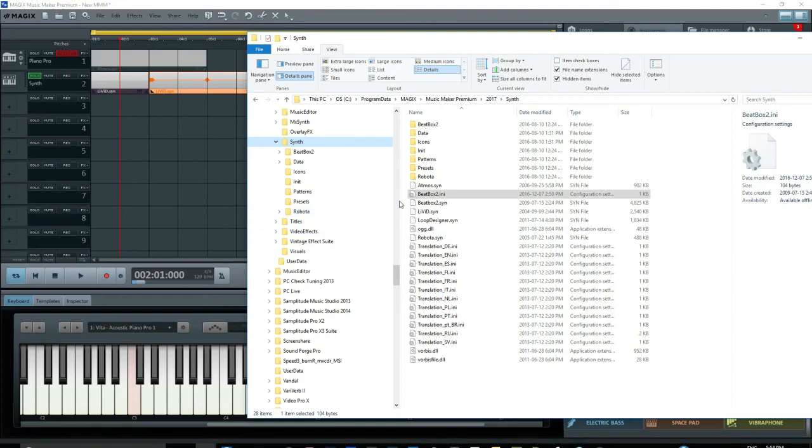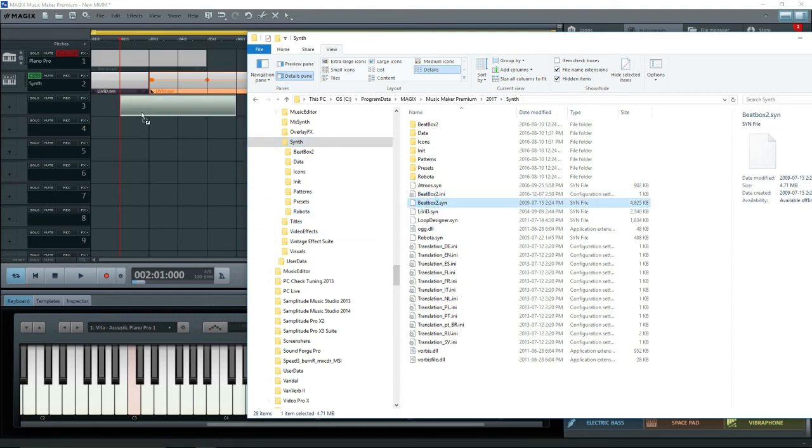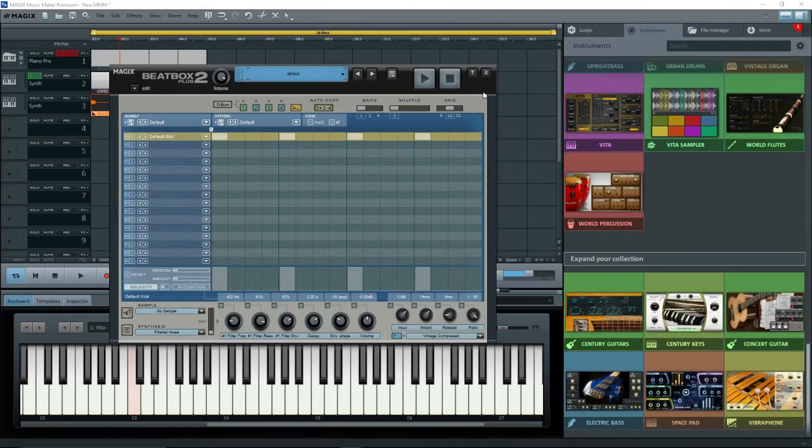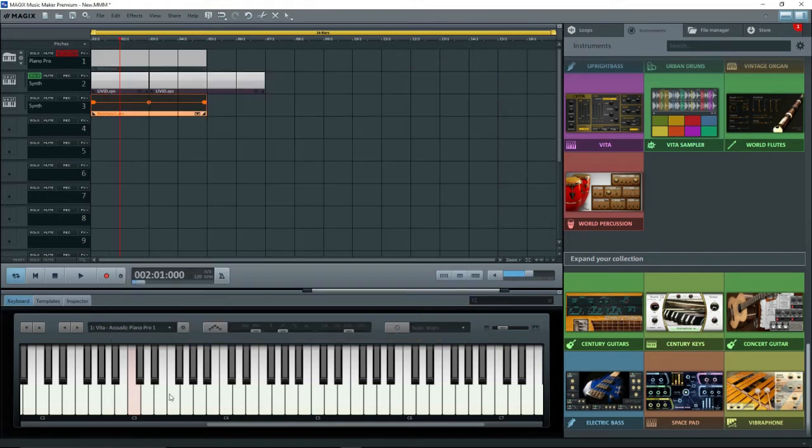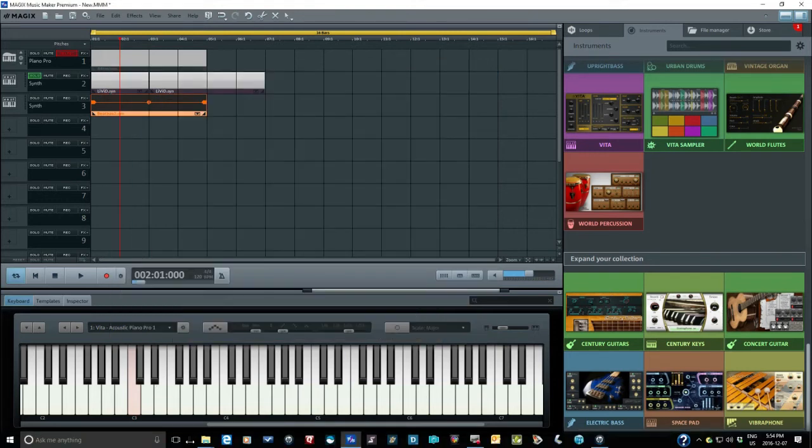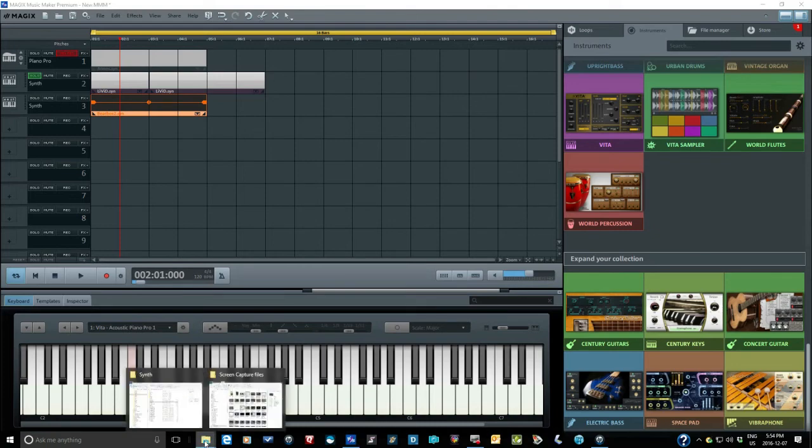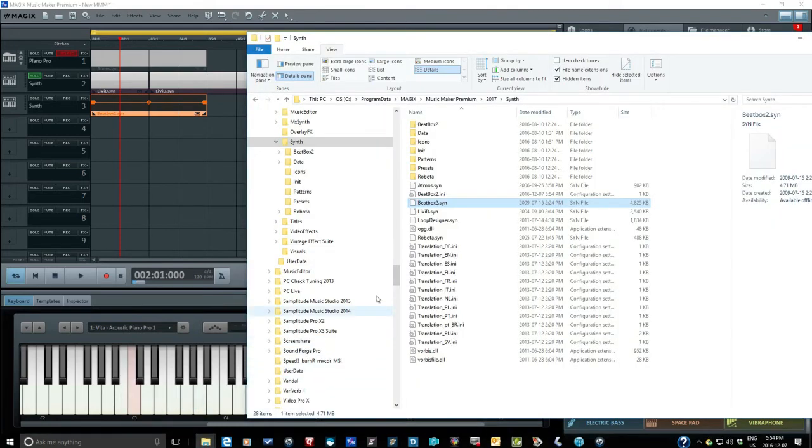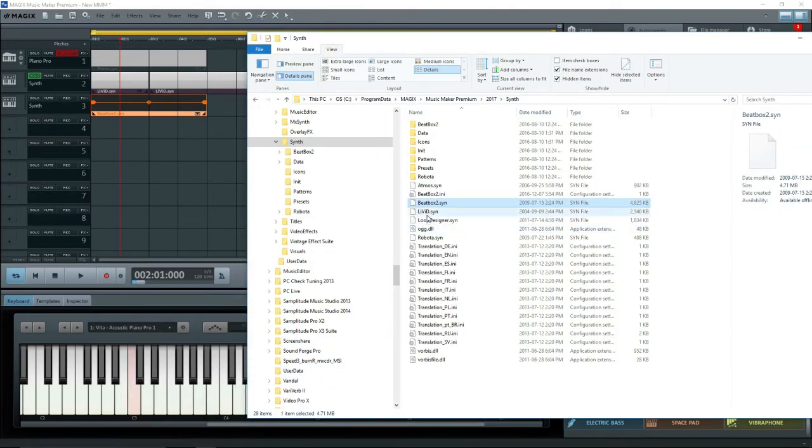Now drag beatbox2.syn onto track 3, and there it is. Now if you're concerned about doing this, then don't make a copy, but simply drag the SYN file from the previous version onto the arranger. Just remember to not remove the older program, or the synths will be gone.